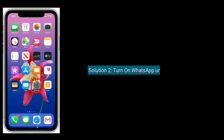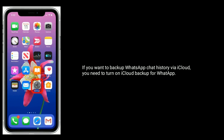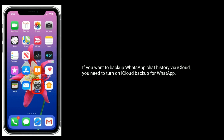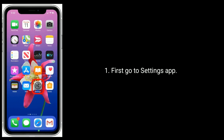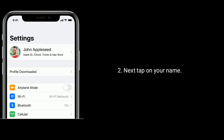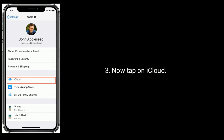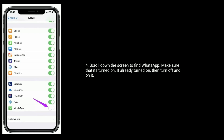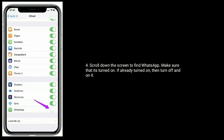Solution 2 is Turn on WhatsApp under iCloud. If you want to backup WhatsApp chat history via iCloud, you need to turn on iCloud backup for WhatsApp. First, go to Settings App. Next, tap on your name. Now tap on iCloud. Scroll down the screen to find WhatsApp and make sure that it's turned on. If already turned on, then turn it off and on again.